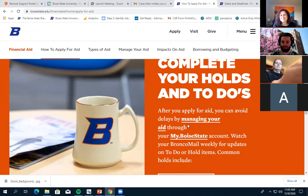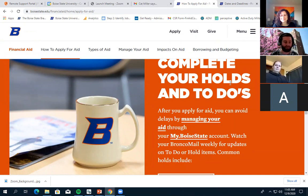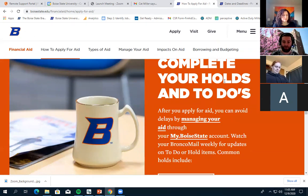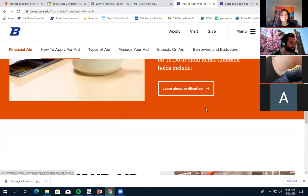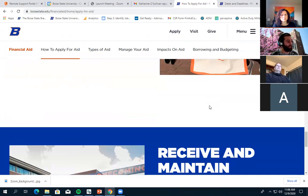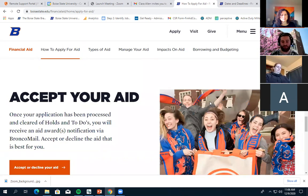You should have access to your account, and hopefully you're checking it. We also send a lot of information directly to your Bronco Mail — that's your student email. It's good practice to keep an eye on your student center and your Bronco Mail, because that's the main way the university sends out communications. Once you have your aid, you may need to accept it.